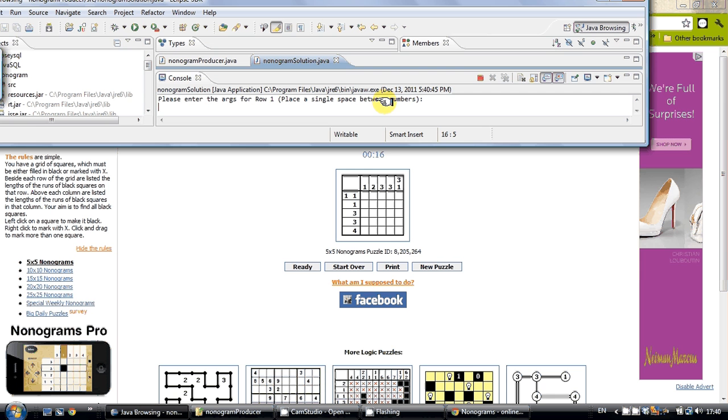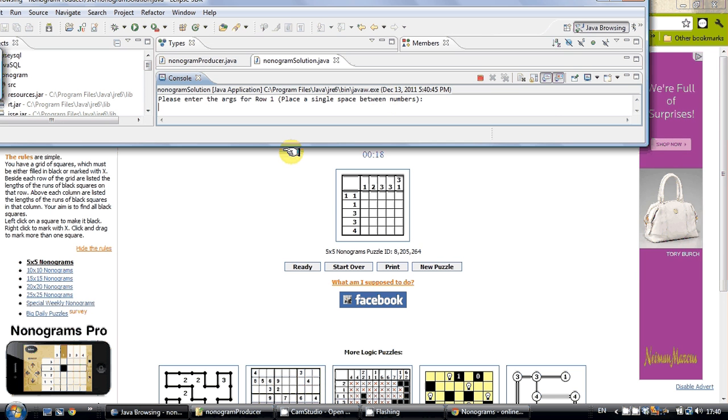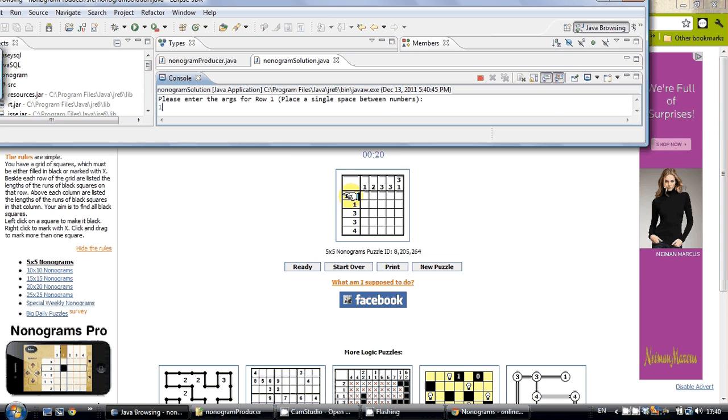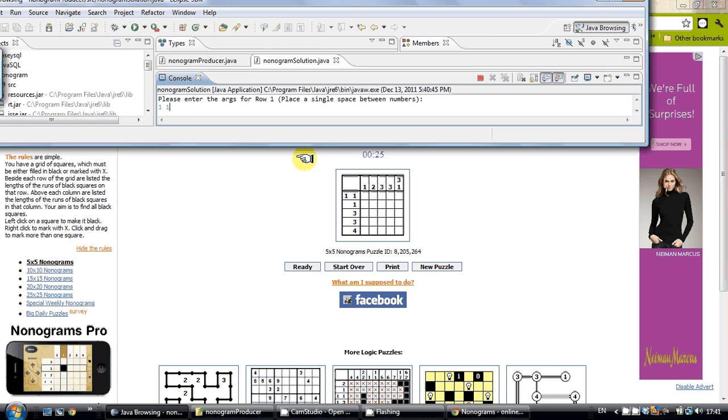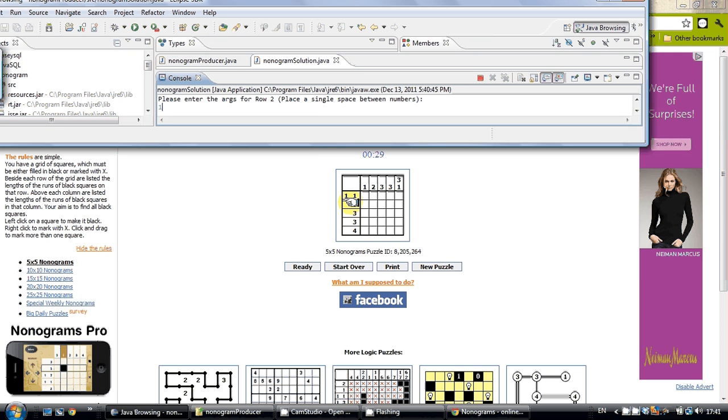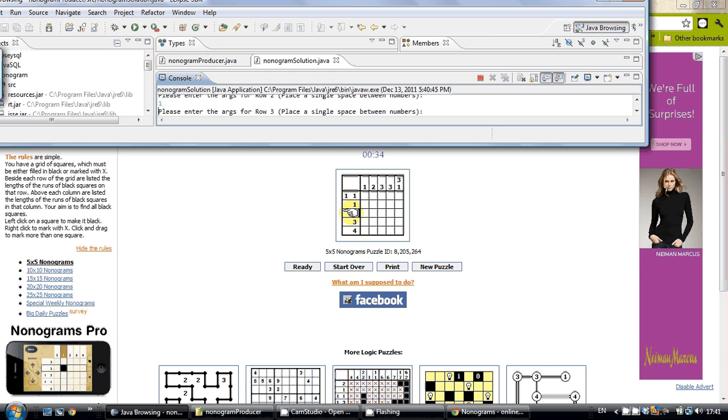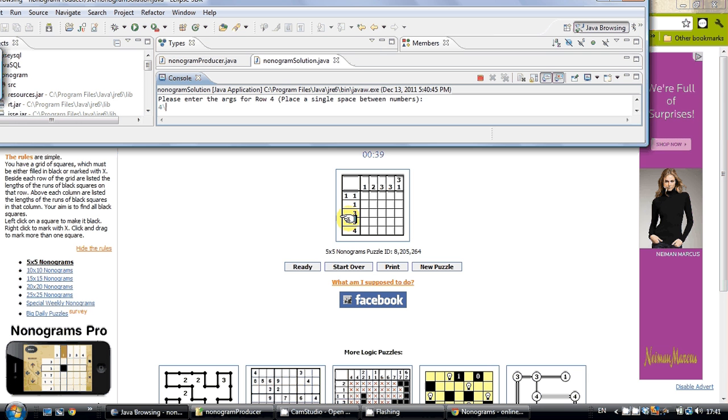First it asks for the arguments for row 1, arguments for row 2, arguments for row 3, row 4, row 5.